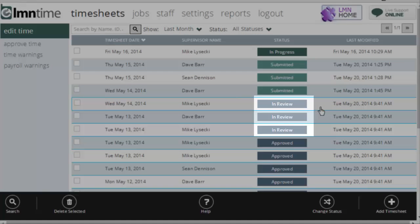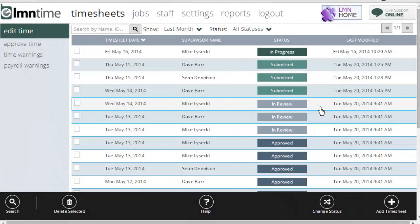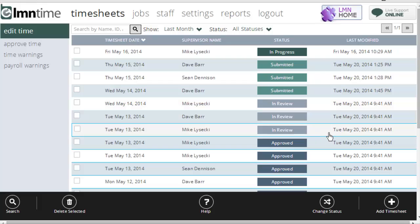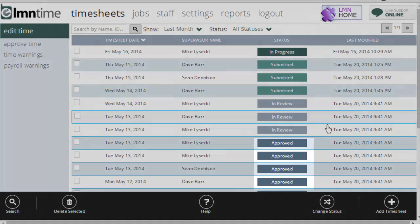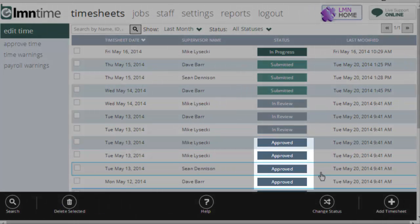In review is the next status. In review allows you to lock down a timesheet so that the foreman can't make any more changes. You can still make changes as an administrator, but the foreman can no longer change anything. So in review makes sure that nothing else can change from the foreman's end, gives you a chance to review and approve it.